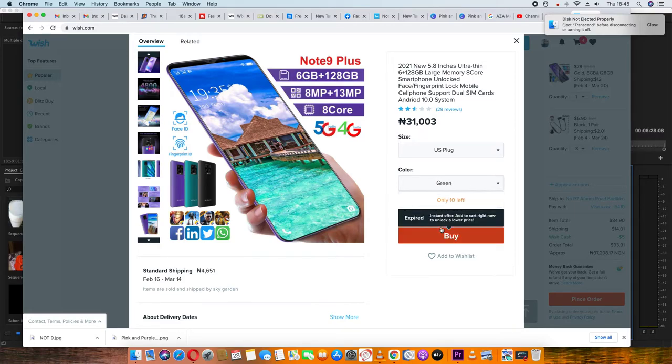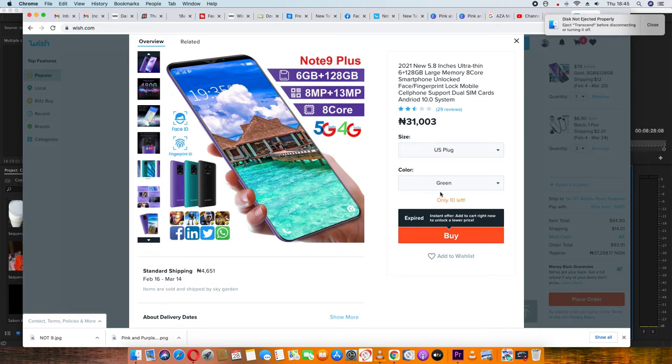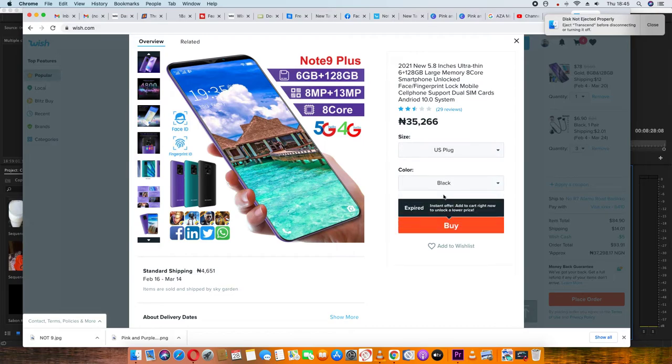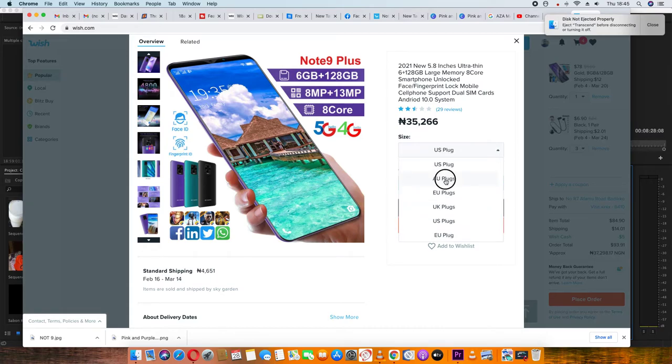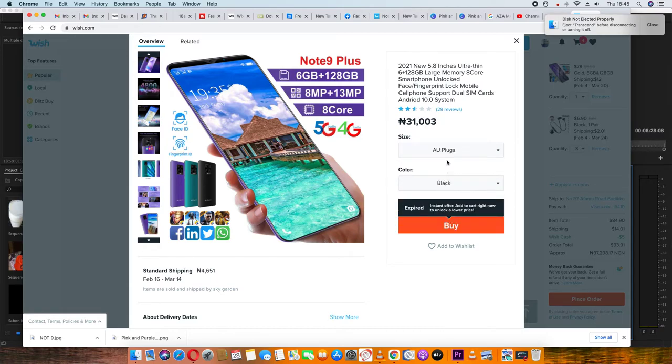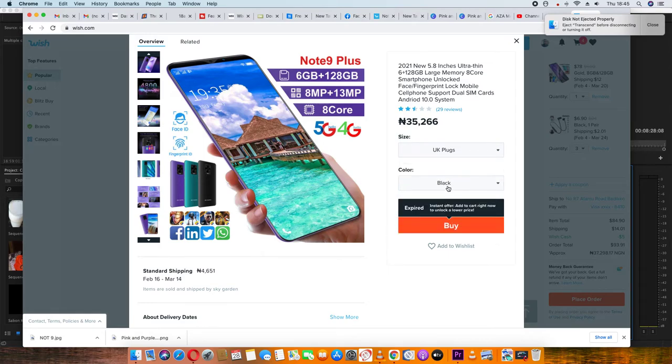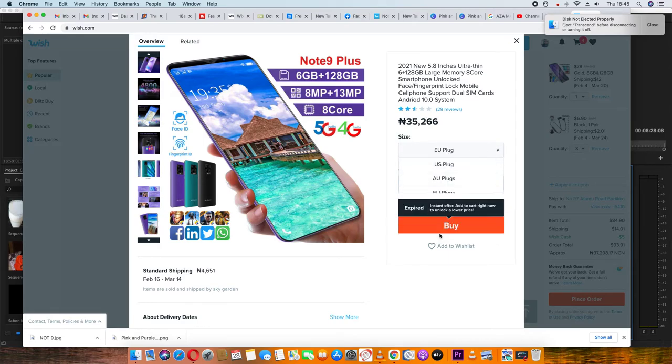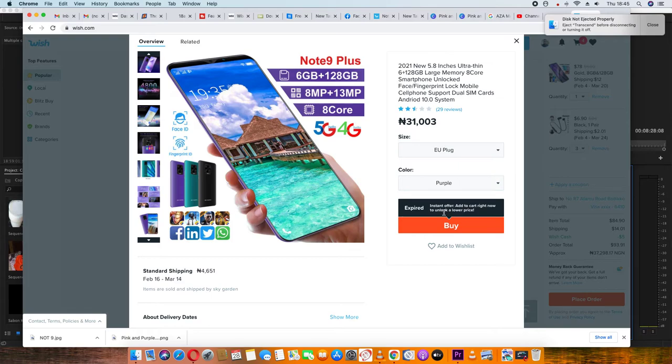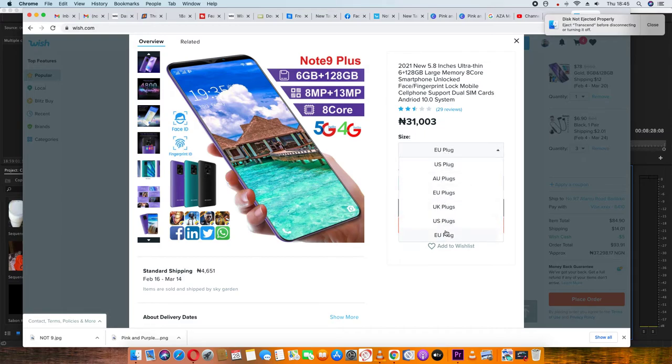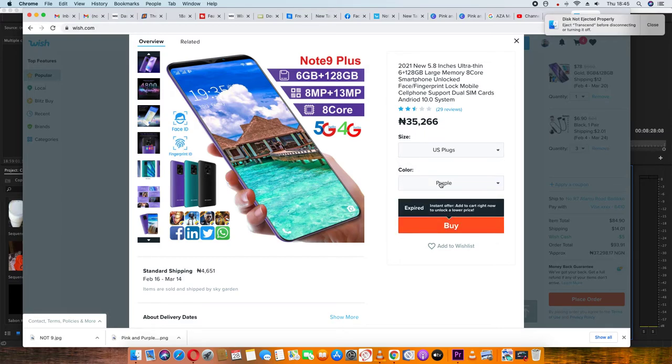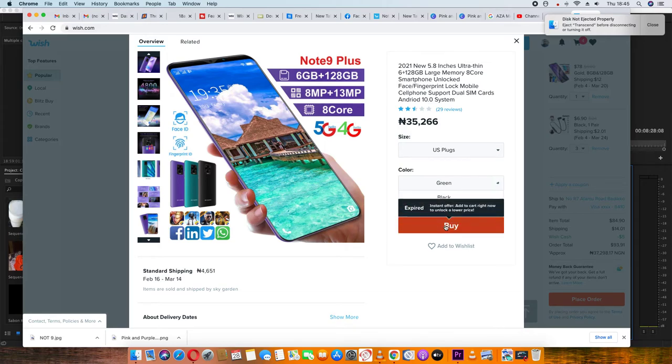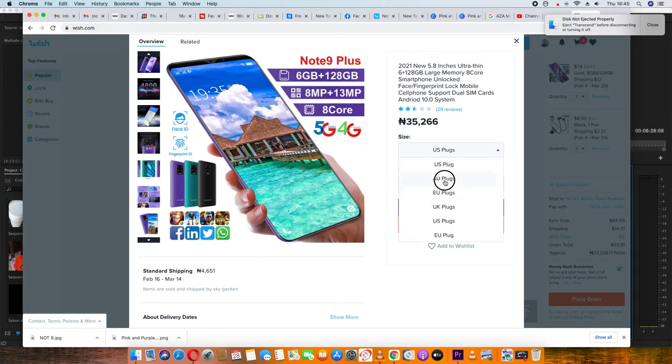Different colors have different prices. Green color is N31,003. Black color is N5,000 more. So if you select black, you'll see the price difference. You can also see the calendar and color selection options. Green color is also available.